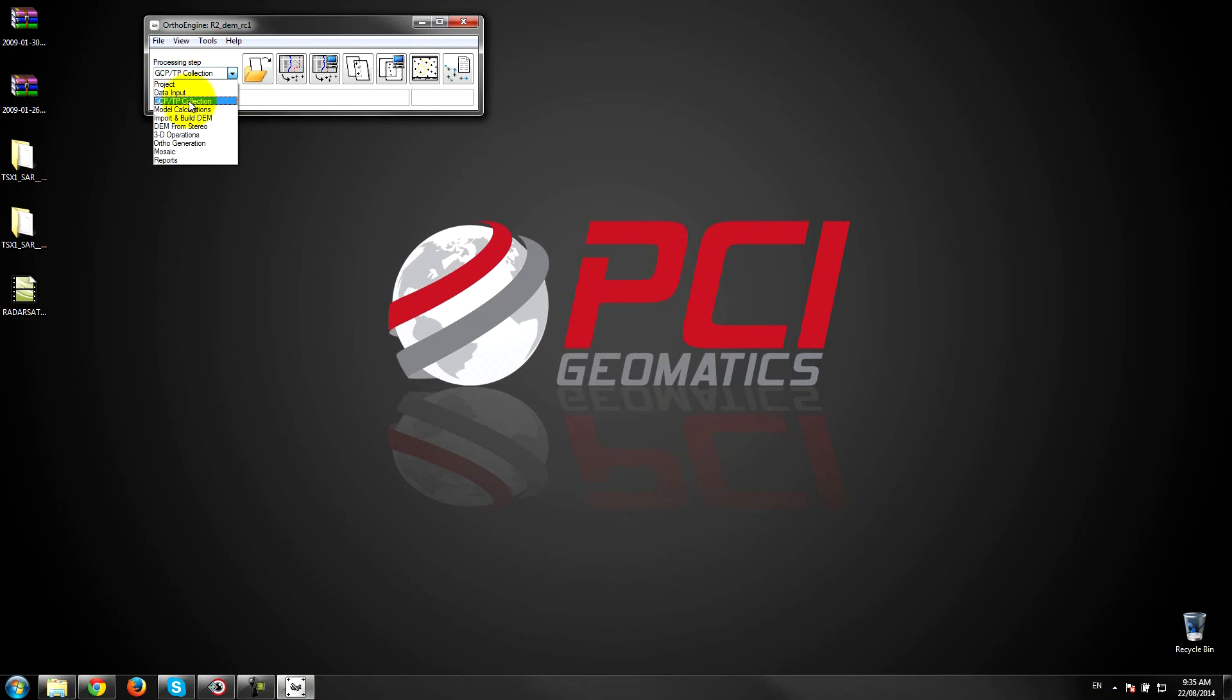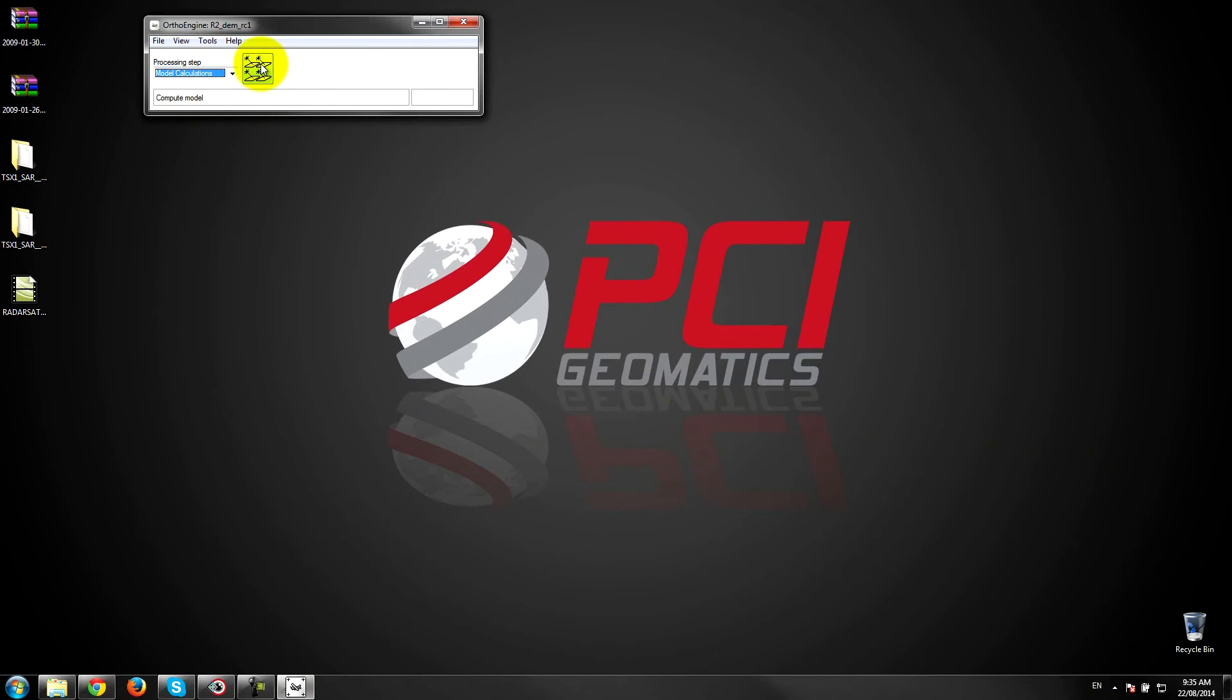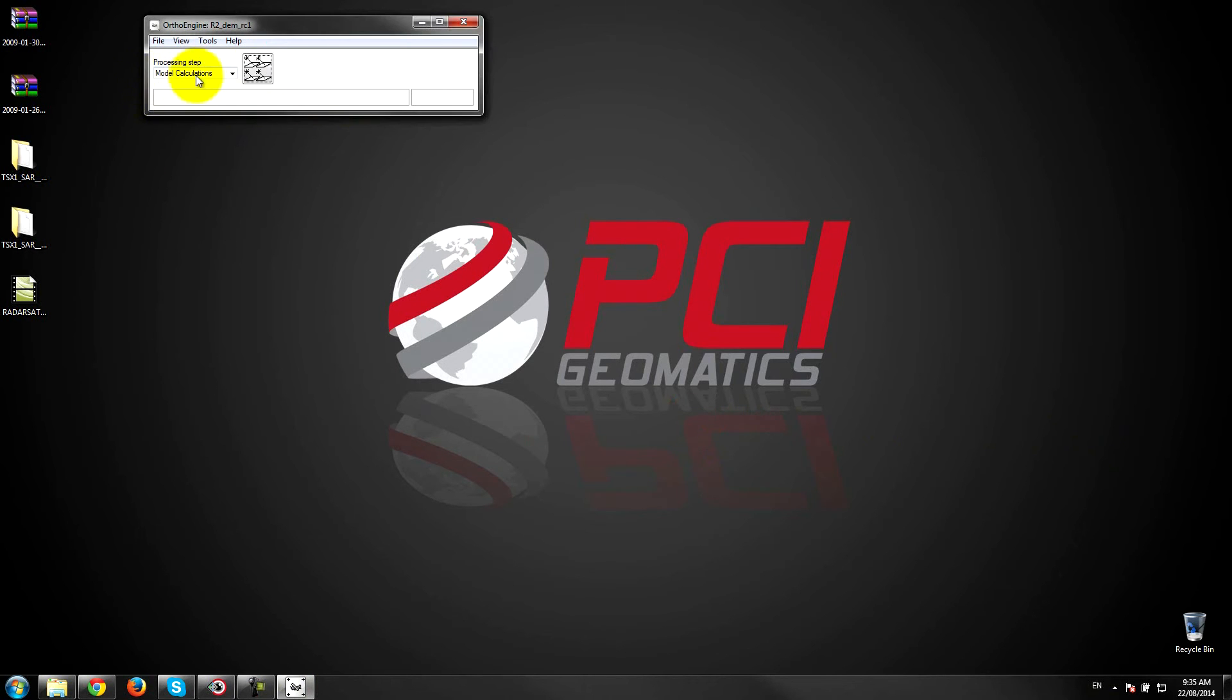The next step is to build the model, so calculate the model for the project. So that's done.